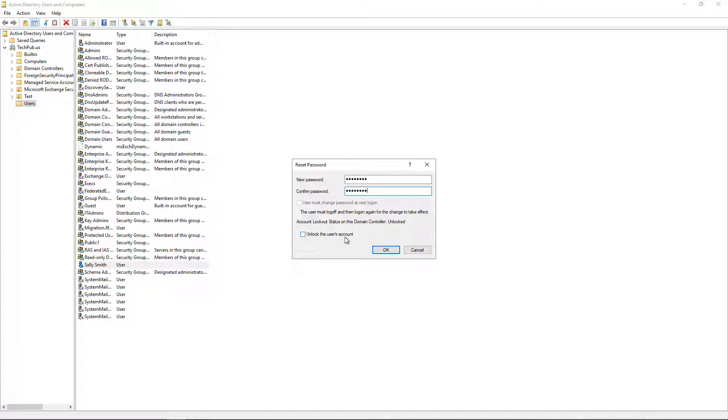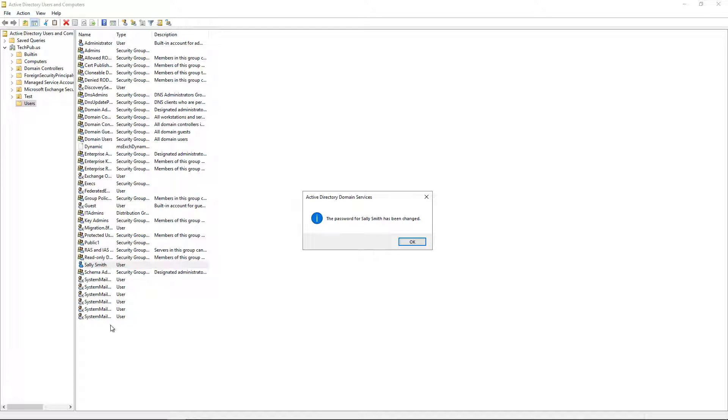And if the person has tried to use the password too many times and it's locked up the account, then you can see that it will show up as locked here and you can check the box for unlocking the user account. However, that's not the case, so we won't worry about it. And we'll click OK.